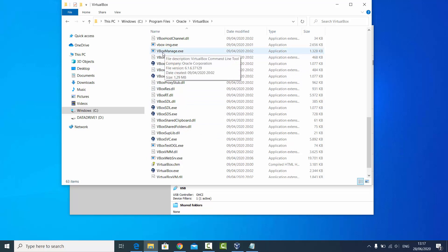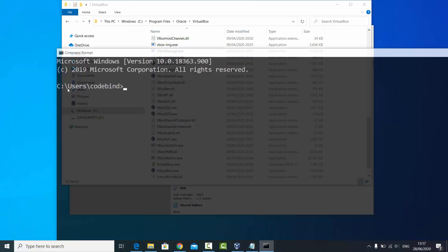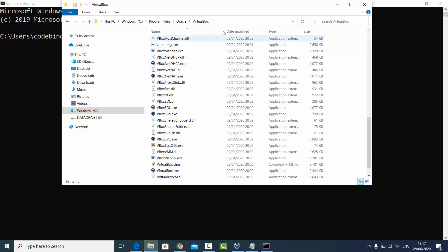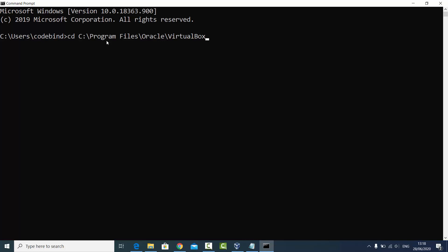Here we need to use an executable file called VBoxManage. Once you've located this file, open Command Prompt by searching for 'cmd' in the search bar. If you've added VirtualBox to your environment variables, you don't need to navigate to this folder; otherwise, use 'cd' to navigate to the VirtualBox folder.